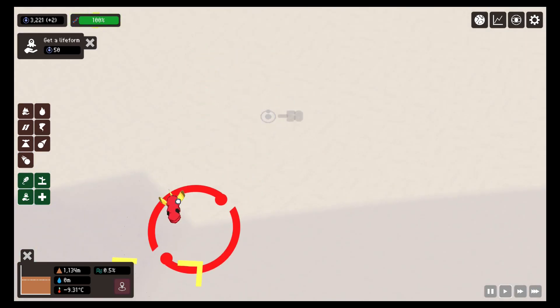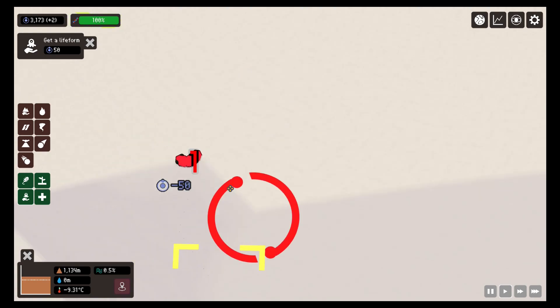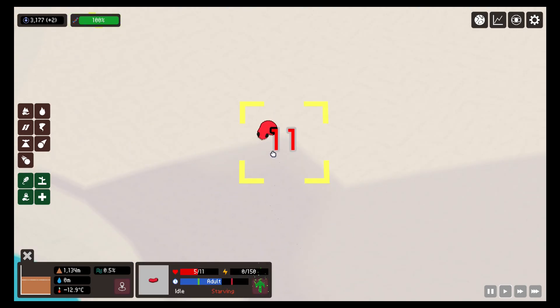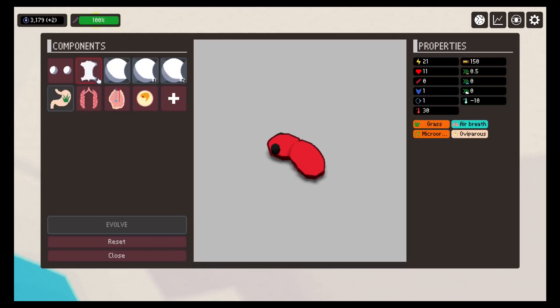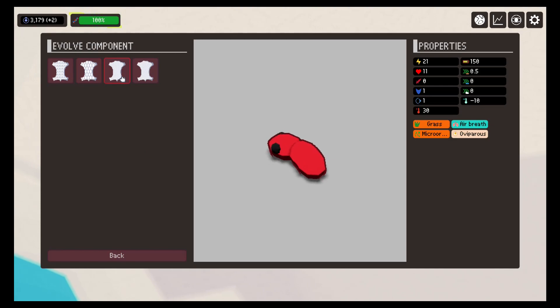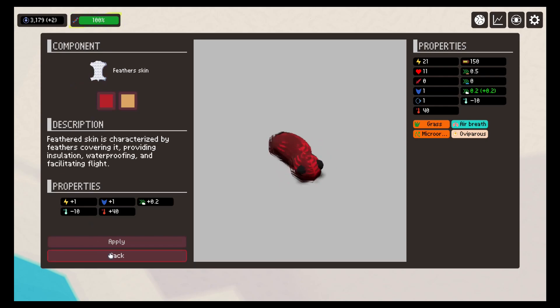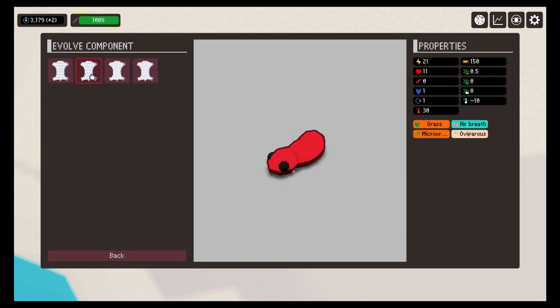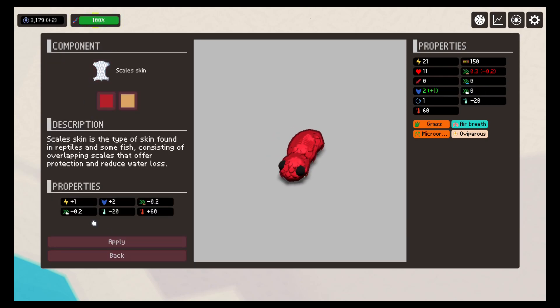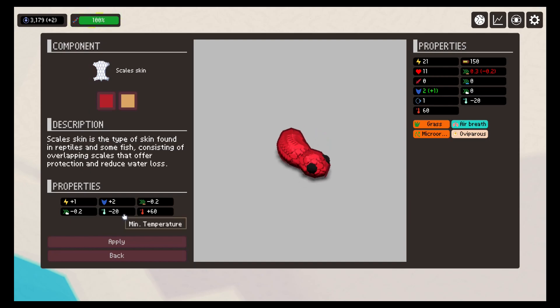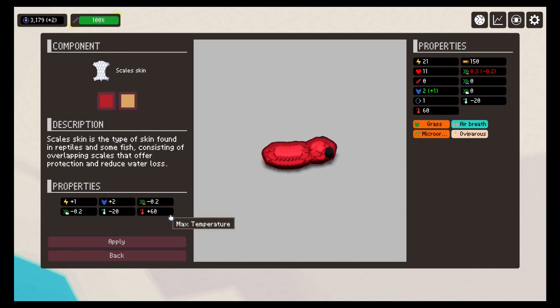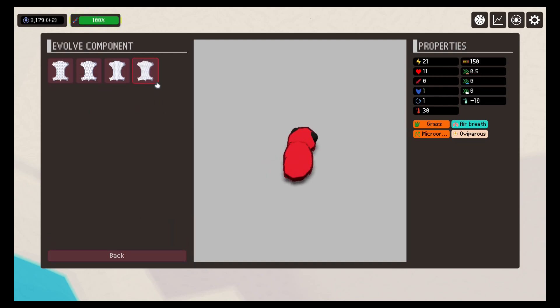After moving it, we see that it suffers from cold and loses life. It will die soon. We are going to evolve its skin to better withstand such low temperatures. By evolving the basic skin component it already had, we are offered four options: skin with feathers, with scales, with fur, and osteoderms skin.